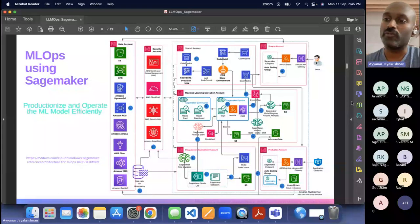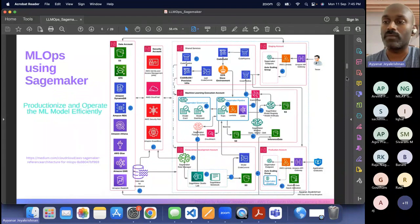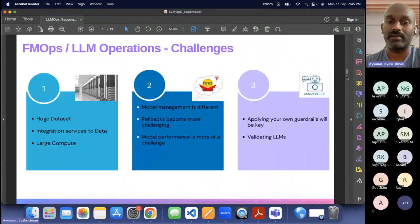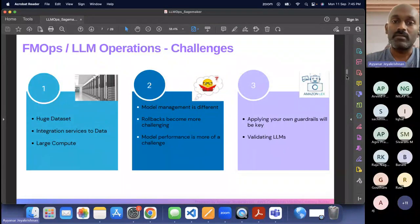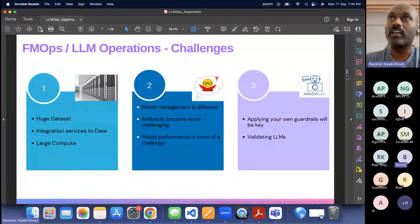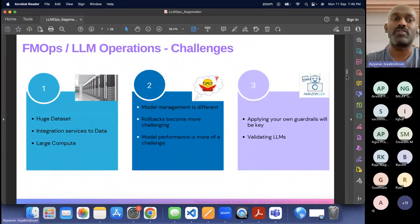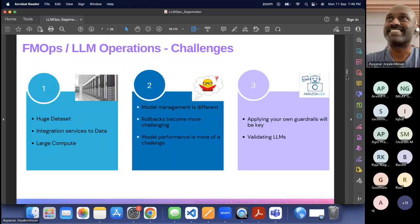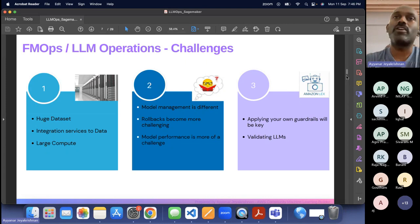Why are we talking about MLOps in such detail? You need at least a high-level abstract of what MLOps is so that we can understand LLMOps in a better manner. What are the challenges when it comes to the foundation model and large language model? Feel free to raise a hand if you don't know what a foundation model is — I can quickly recap.